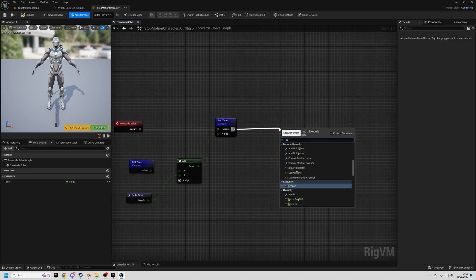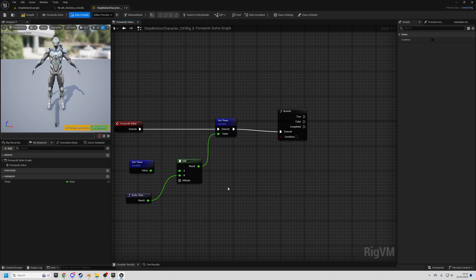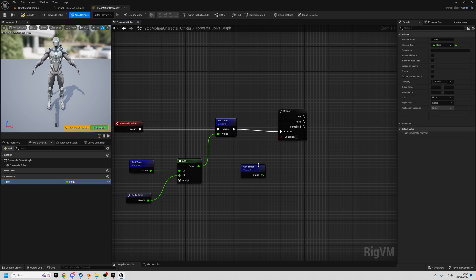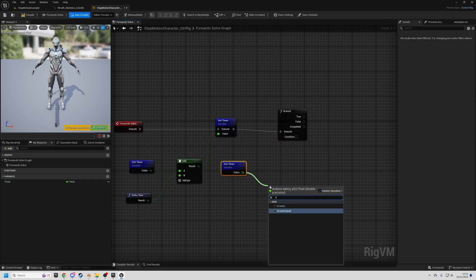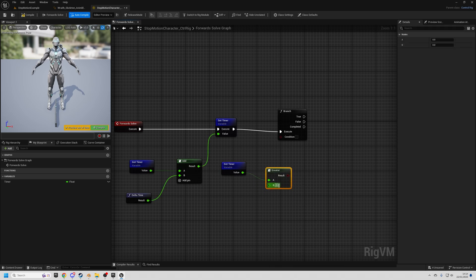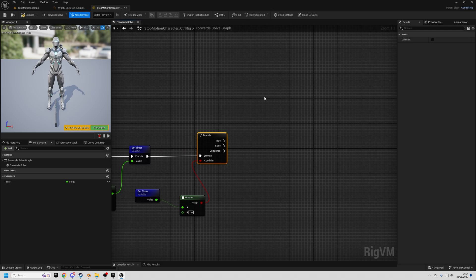And then we're going to use a branch where we will check our time value. So we get timer, and if this is greater than some number, so let's say greater than one. All we're going to do is we're not going to modify the animation at all at this point. We're just going to save the current animation pose.